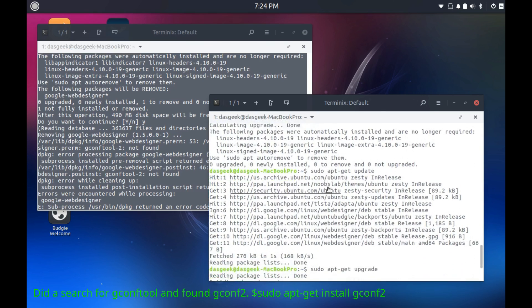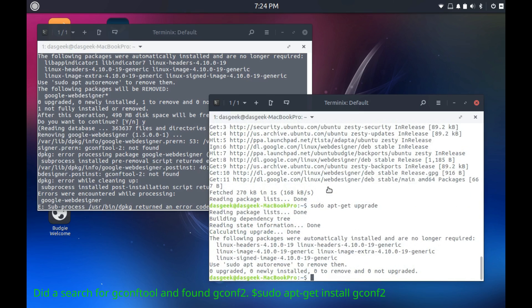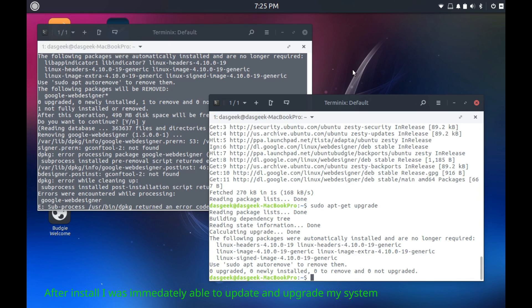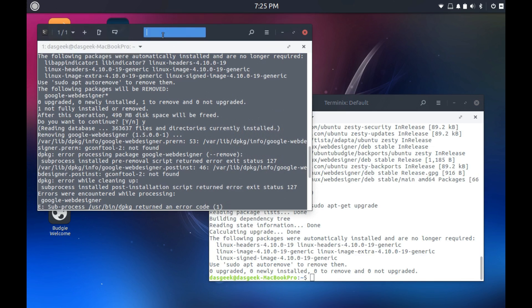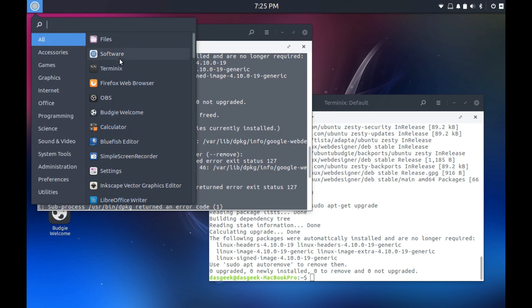So if you've run into this issue, you've installed Google Web Designer, which specifically states it's available for Linux and a package that you can install within Linux and it locks up your system. You're unable to do any updates. That's the fix I found.